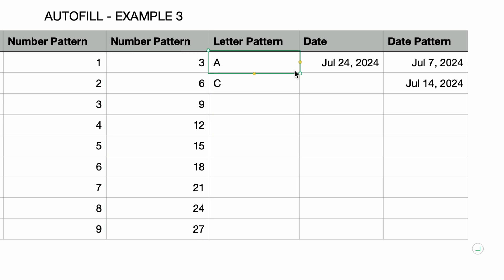You can do patterns for letters as well. In the next column, I'll select the A and C cells and autofill to the end. The letters are filled in two characters apart. We have A, C, E, G, etc. So once again the pattern was recognized.